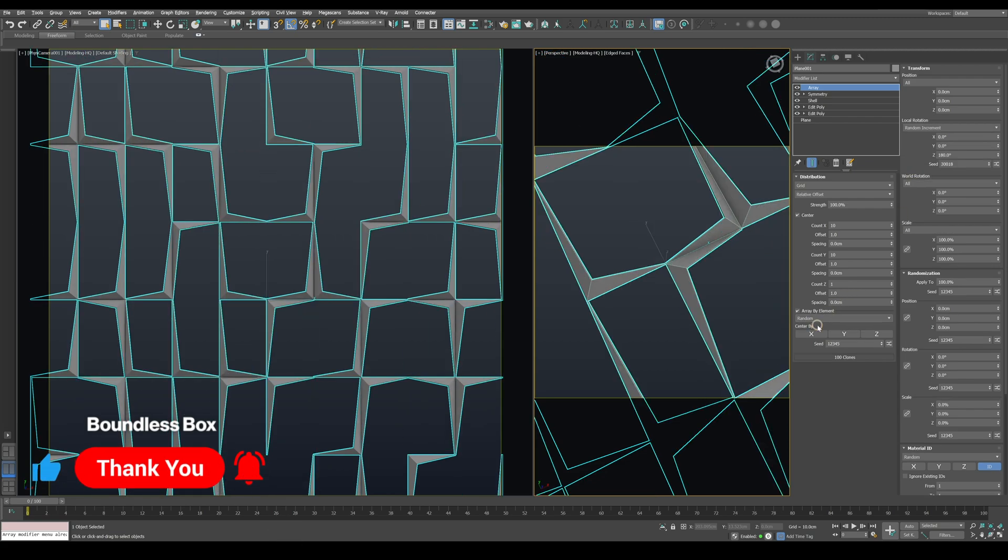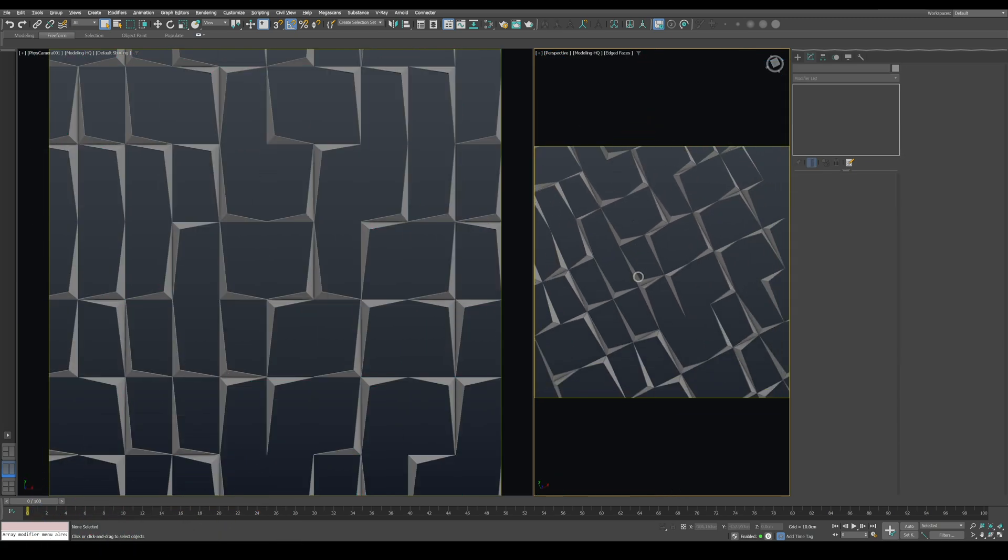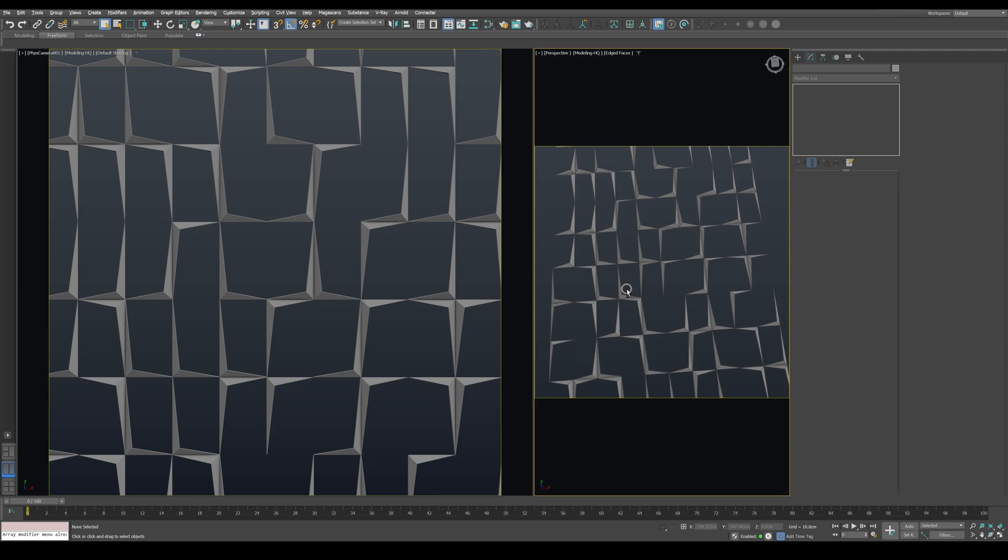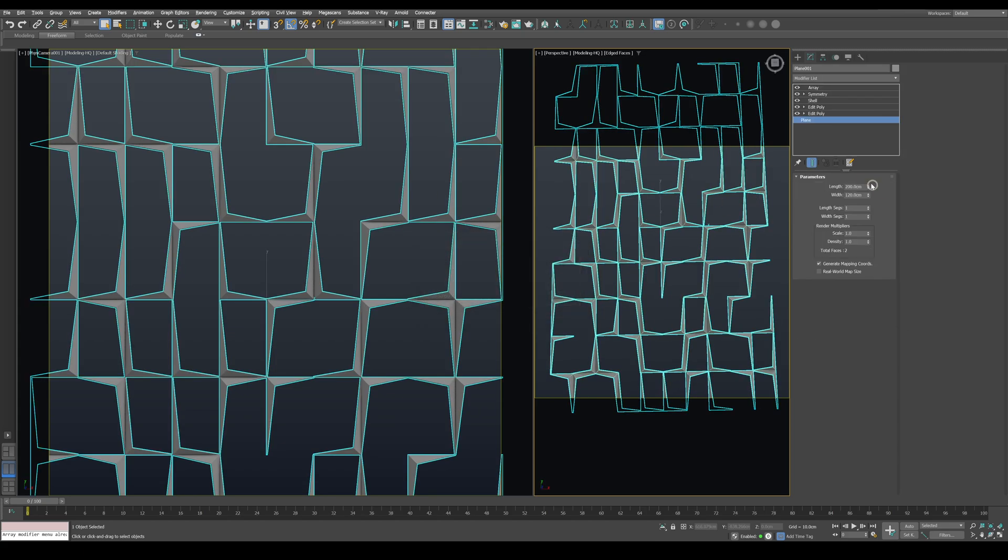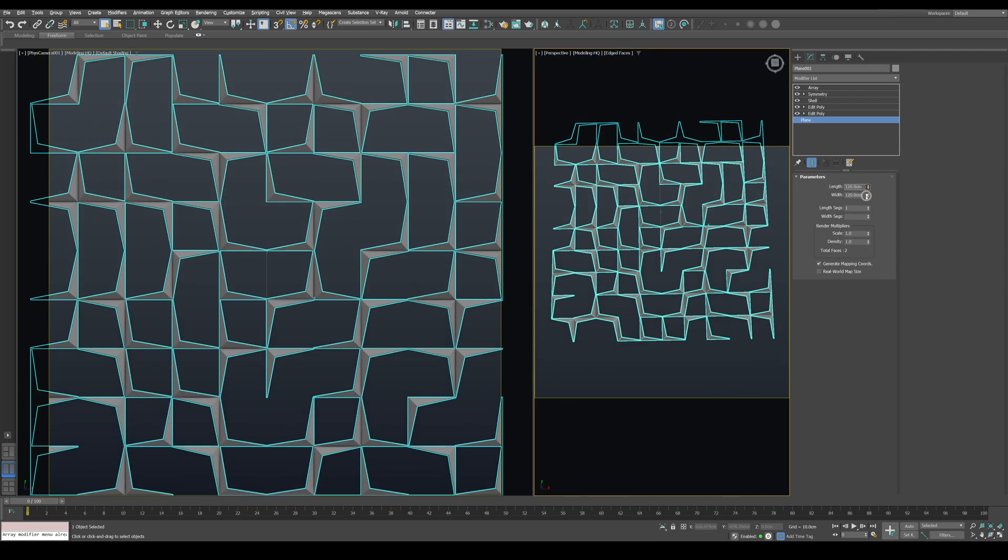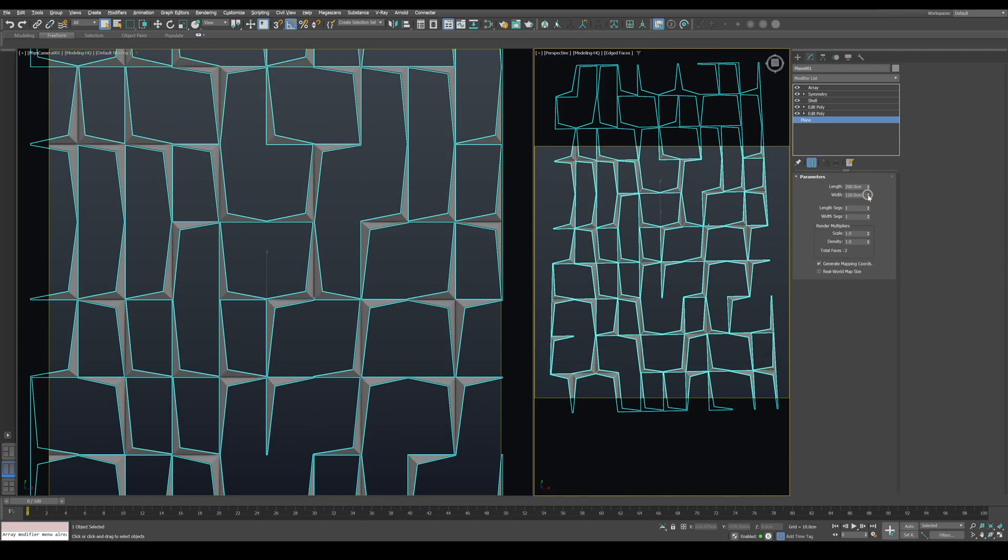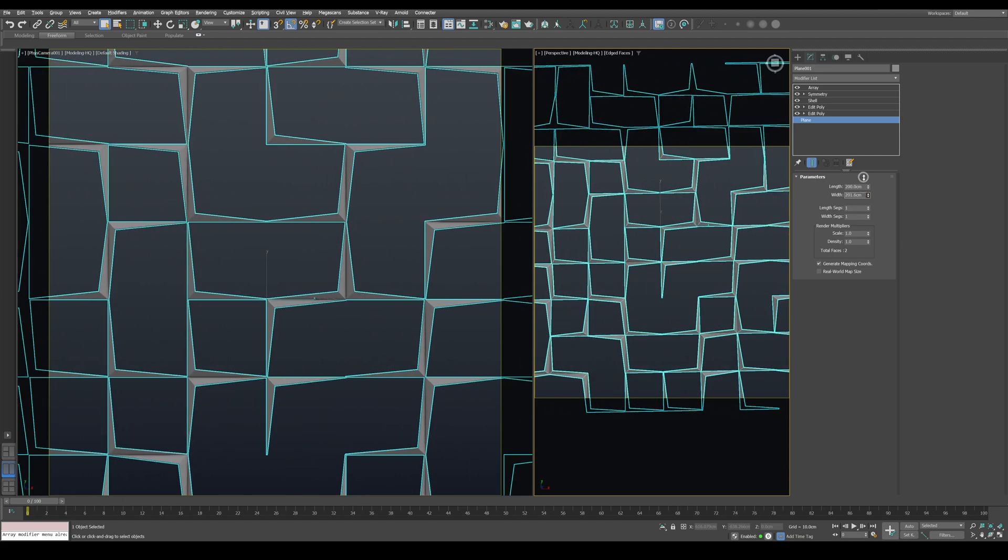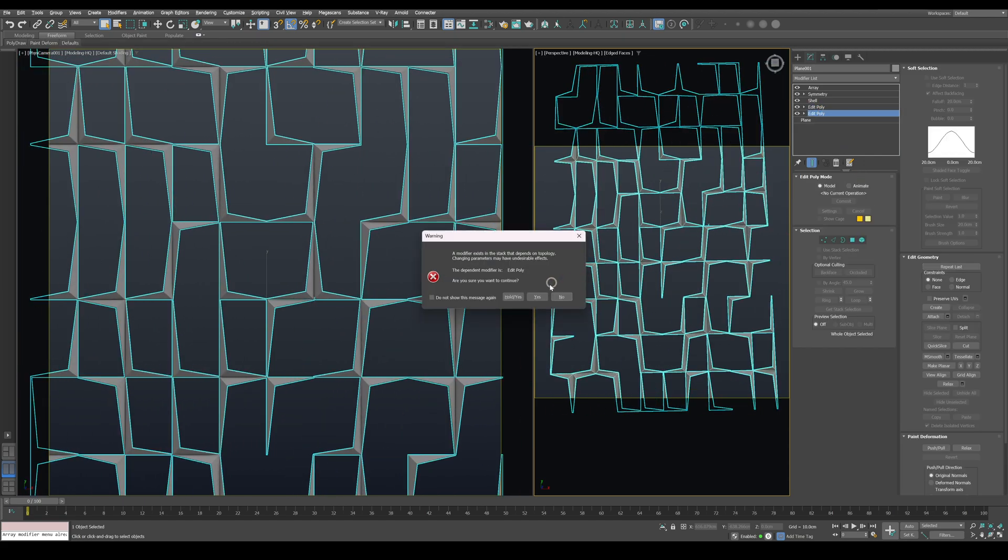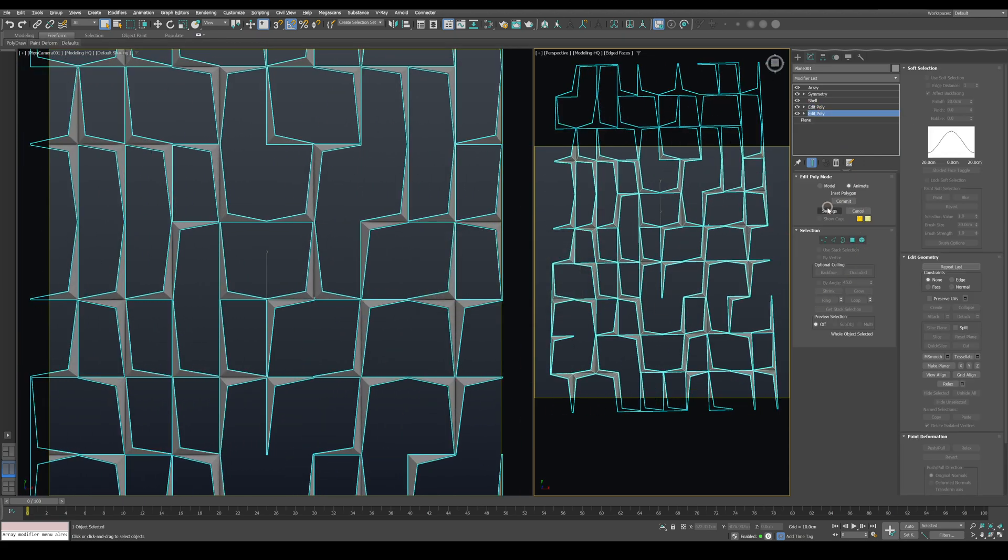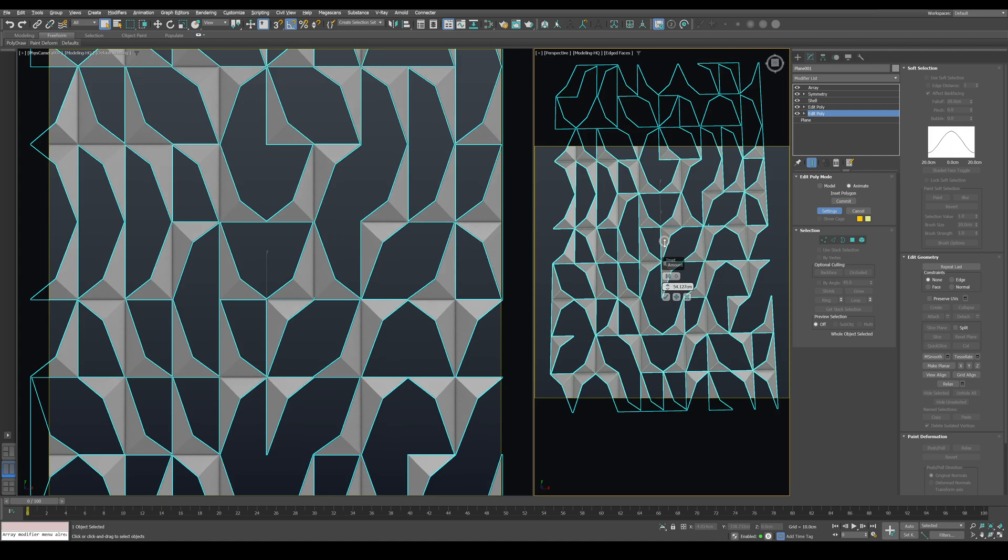From here, you can go back to the plane and adjust the width and length to control the overall size. You can also go back to the first Edit Poly modifier to change the inset amount, which controls the depth.